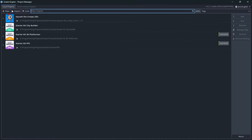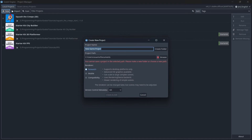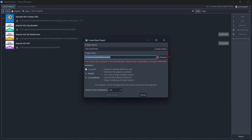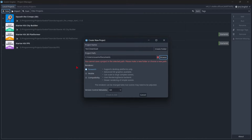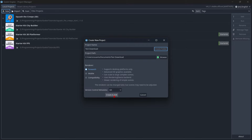In order to create a project, just click the New Project button. Give it a name — in my case, I'll call it Test Download. Then you can select your project path. The default path is in your Documents, but with the Browse option you can select any folder or create a new one. I have a warning here: you cannot save a project in the selected path, so let's create a folder. Then select the renderer — for beginners, just select Forward+, which is the default. Then click Create and Edit.